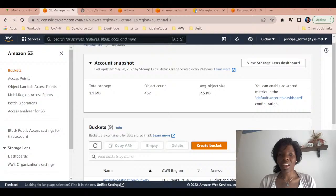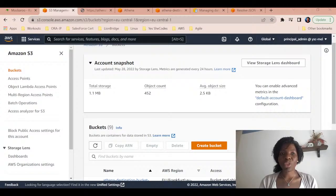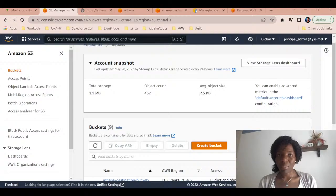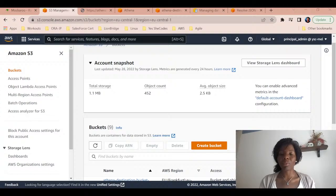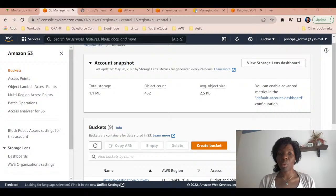I've just been playing around with this service and I find it interesting to share with you what I'm doing. The objective today is to save the results of your query in an S3 bucket. You have a source bucket which contains the data you want to query, and you also have a destination bucket which stores the results of your query.